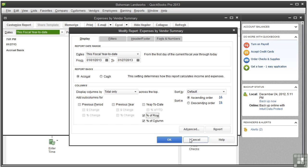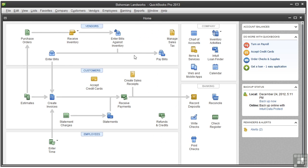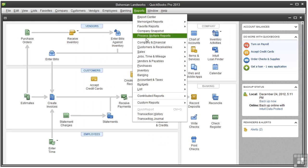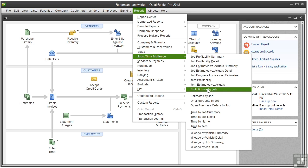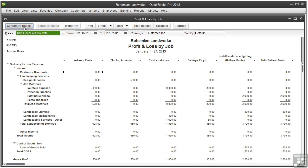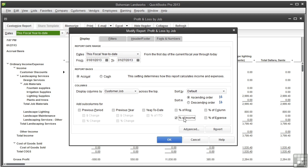Let's cancel this and close the expenses by vendor summary. I'll open a profit and loss by job report and click Customize Report. Here you can see additional options, percentage of income and percentage of expense. Percentage of income shows the percentage the amount in the row contributes to the total of all your income.